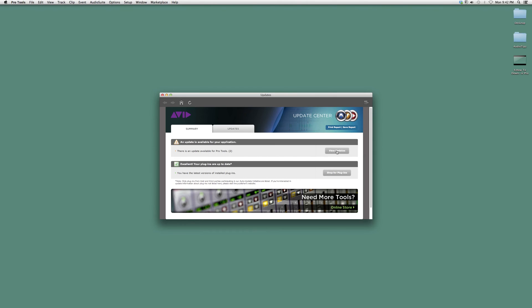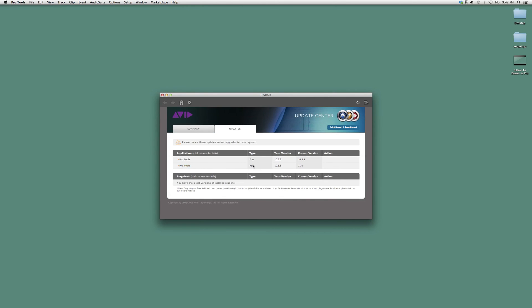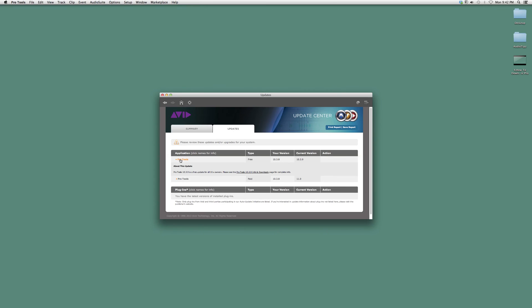You can view the updates. It's going to look something like this. When you want the current version, click on it and it will open a page that looks like this.